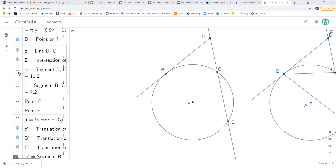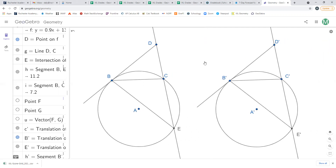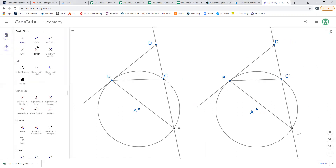We start, as we often do, by adding a couple of line segments just to have some triangles, because triangles are kind of the foundation of the proofs we've been doing. Because it's a little hard to see the relationship between the two triangles, I made a carbon copy here on the right just so it's a little bit easier to see the two triangles at the same time.